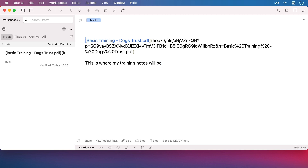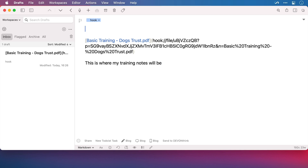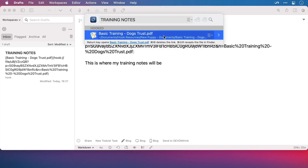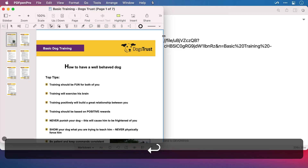I'm just going to give it a new title. There. And now when I invoke Hook, we can see the direct link back. And if I press Enter, the PDF opens.